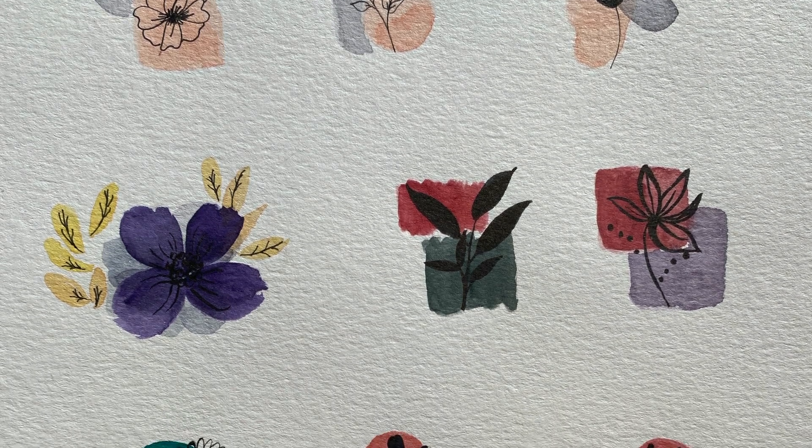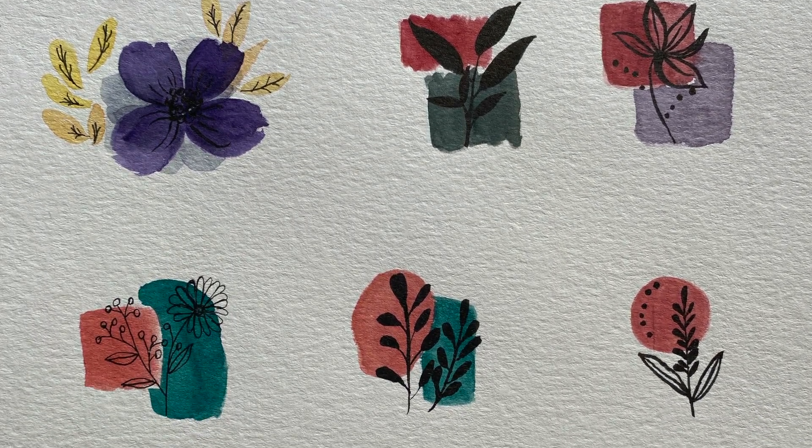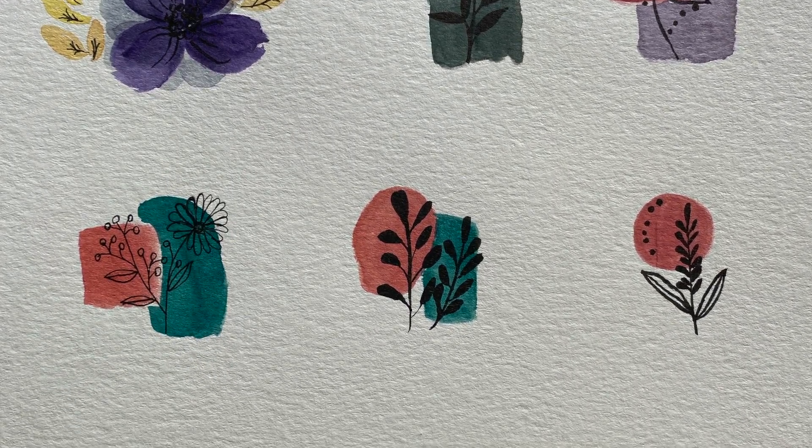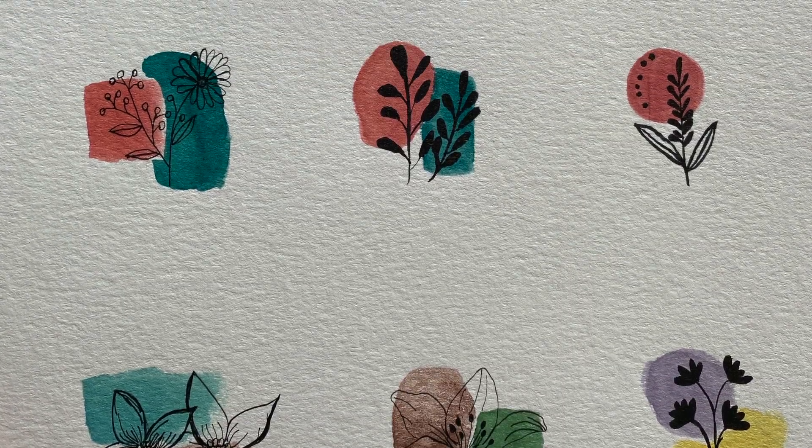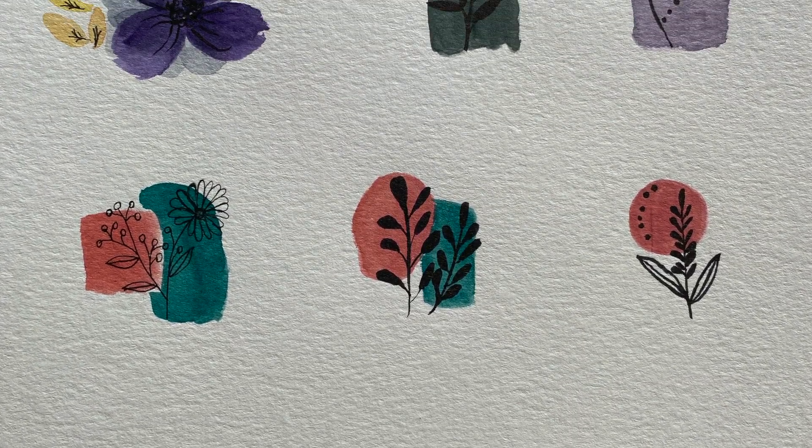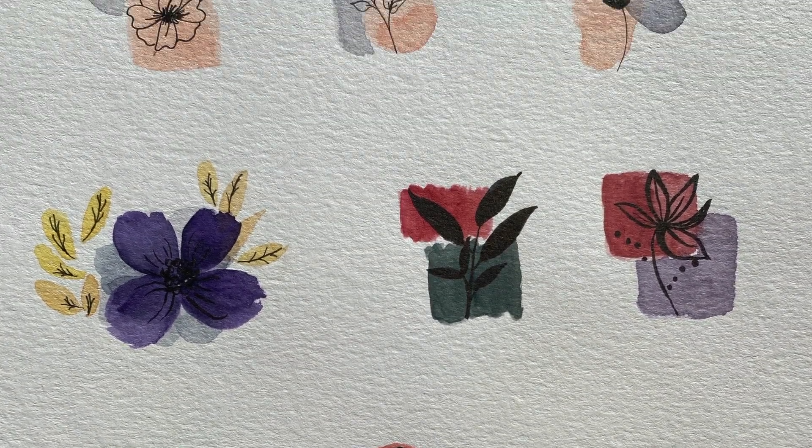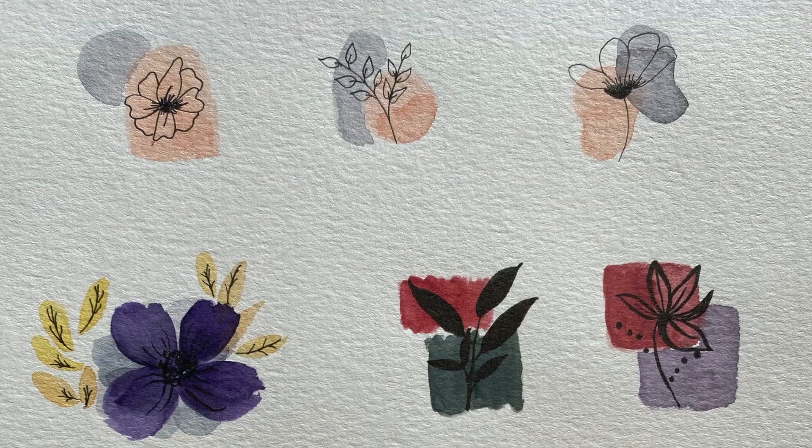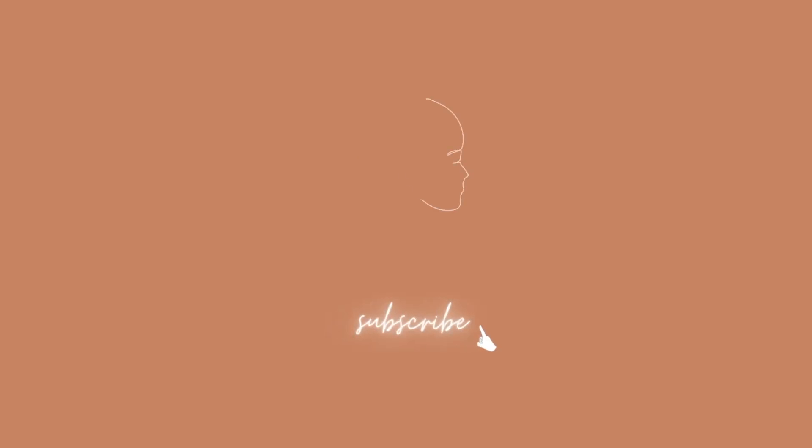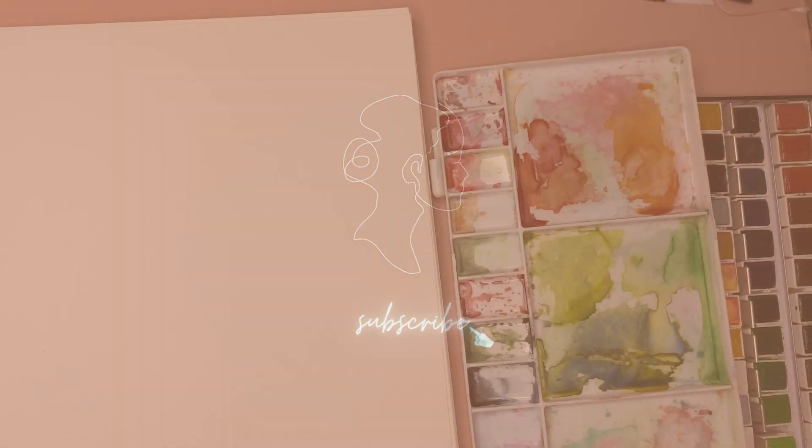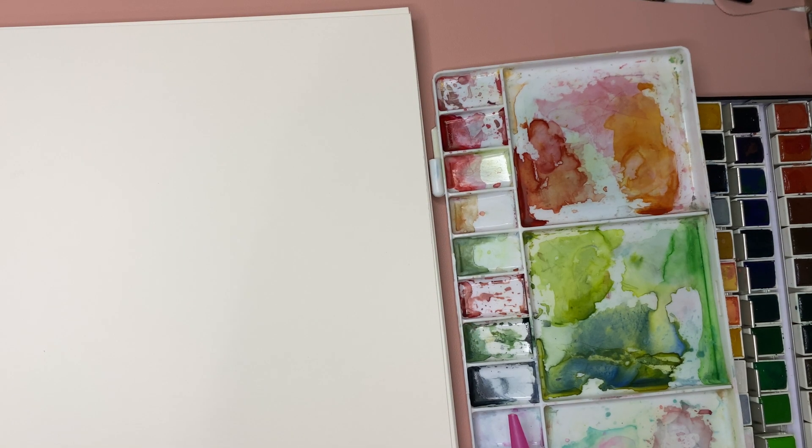For today's video let's make some easy watercolor doodles that everyone can create to fill up those empty spaces on your journals or to just simply create something stress-free on your free time. Let's grab the materials.